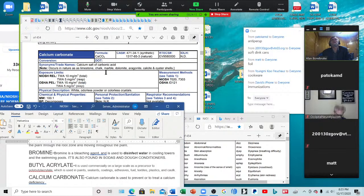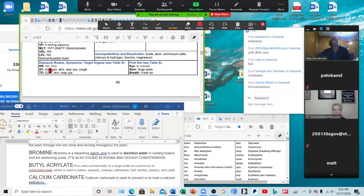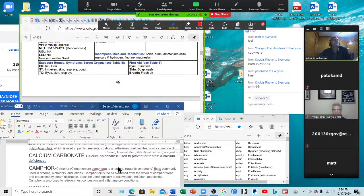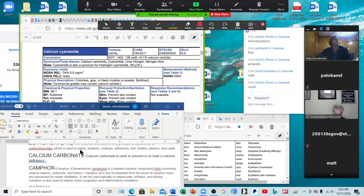Calcium carbonate — where have you all seen that? It causes irritation in the eyes, skin, and respiratory system, and cough. It is calcium supplements — it's the biggest calcium supplement. Someone puts Oscal — yes, that's calcium carbonate.